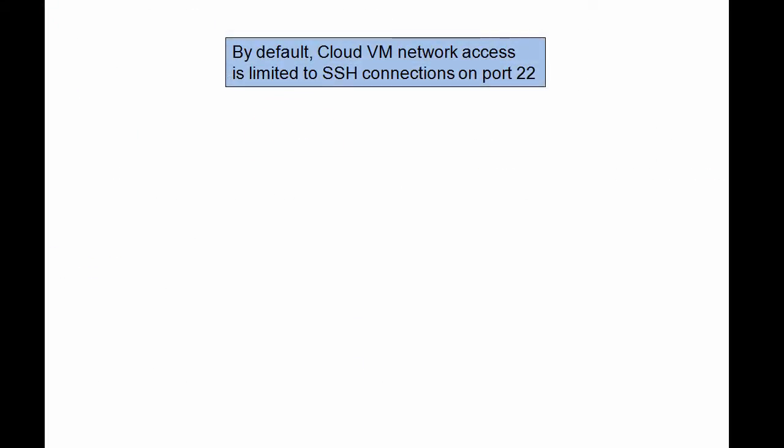When a database is created, network access to the virtual machine hosting the database is limited to secure shell SSH connections on port 22. This access restriction ensures that the instance is secure by default.